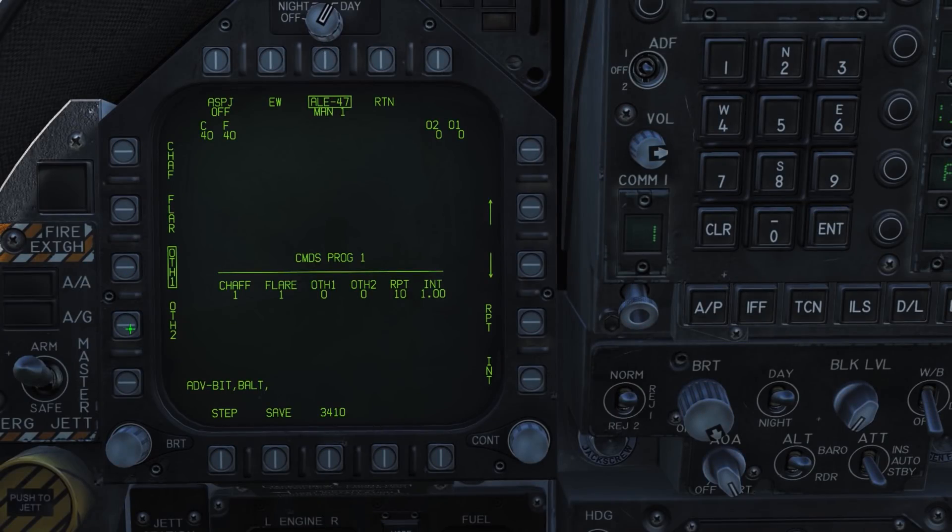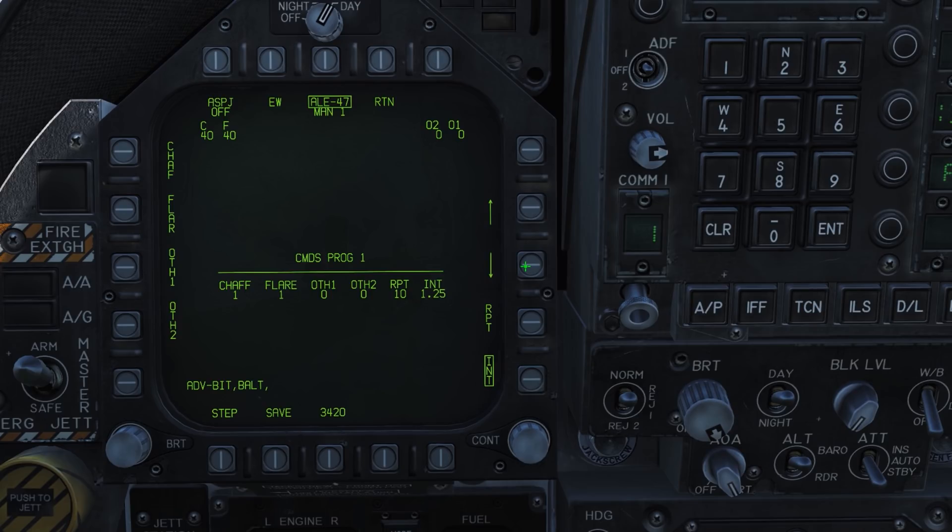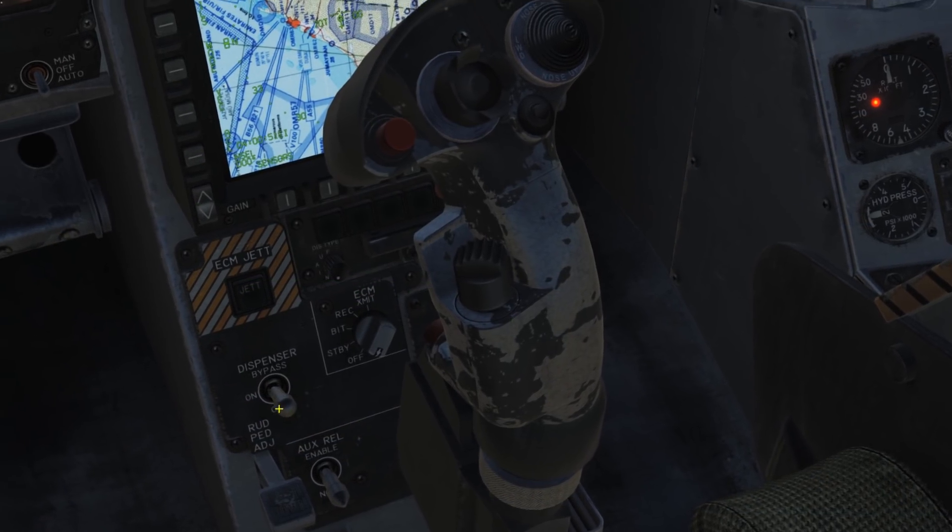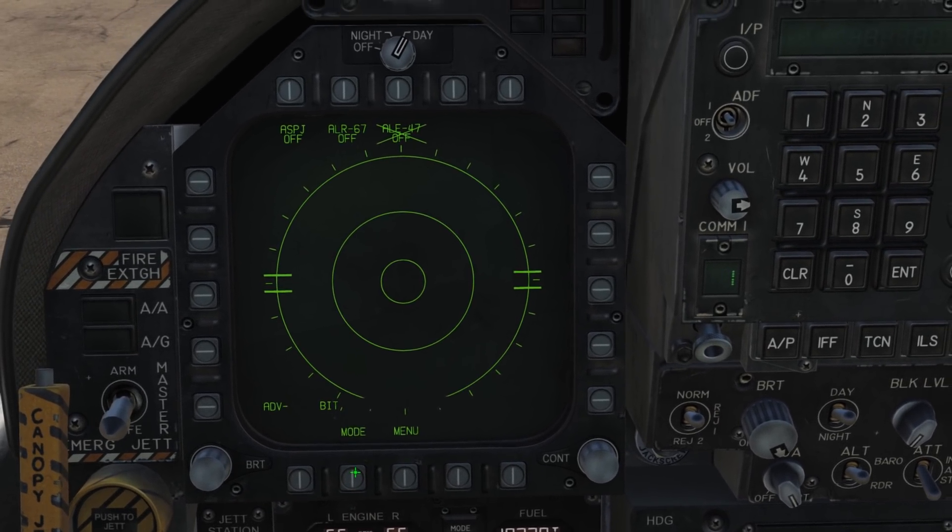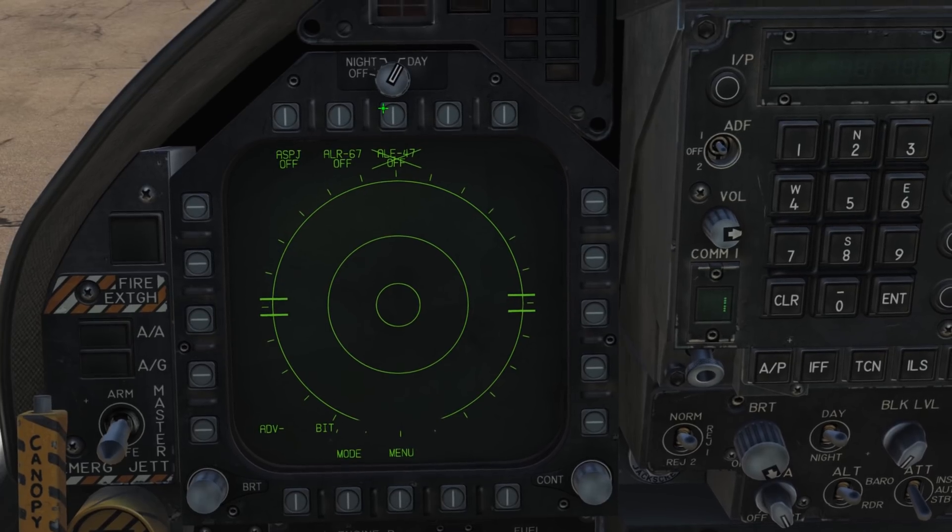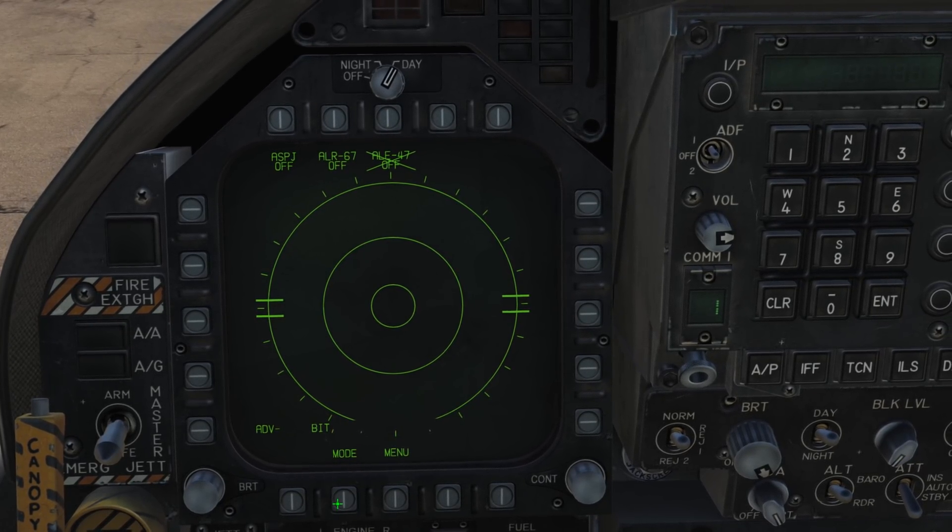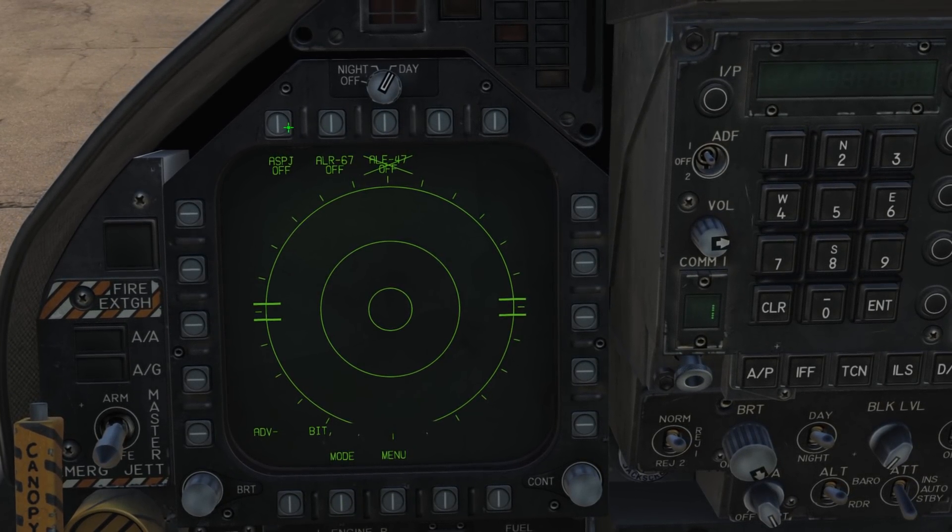Normally you'll have to reprogram your desired countermeasure release programs each time you step into the cockpit, or simply remember the default programs and what they do. This can be an issue if you don't like the defaults, and is particularly annoying in the Hornet, as the countermeasure system will not fully power up until weight is off your wheels.